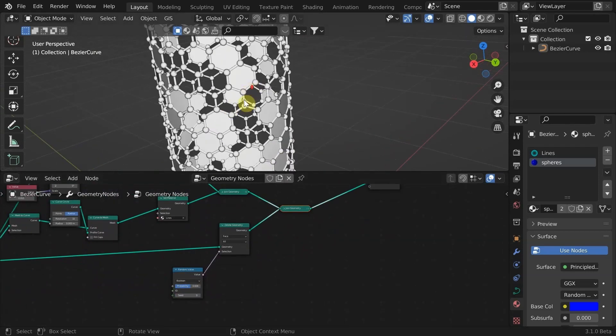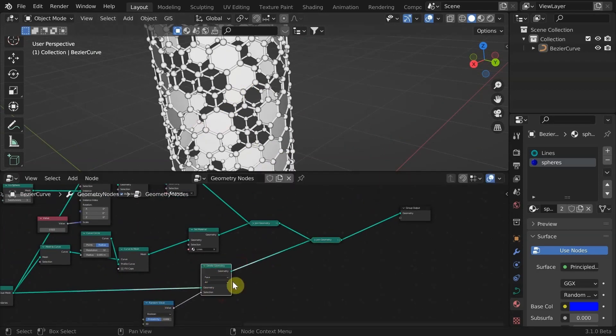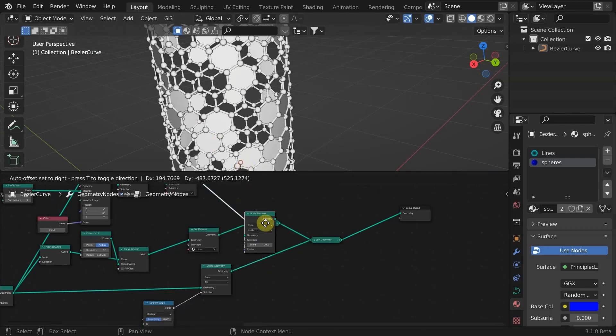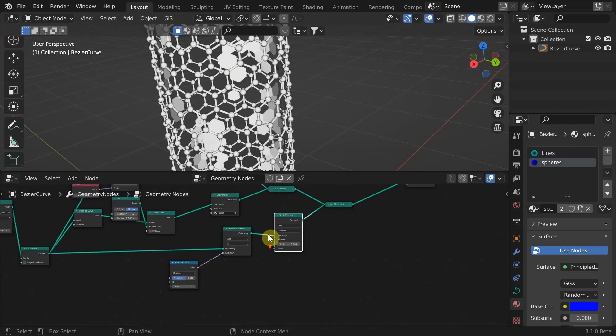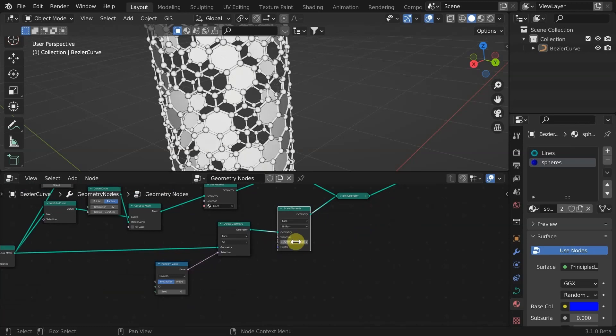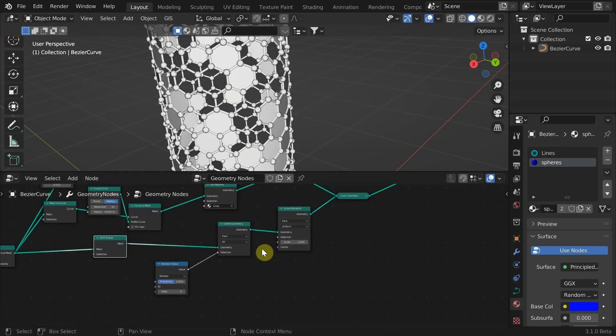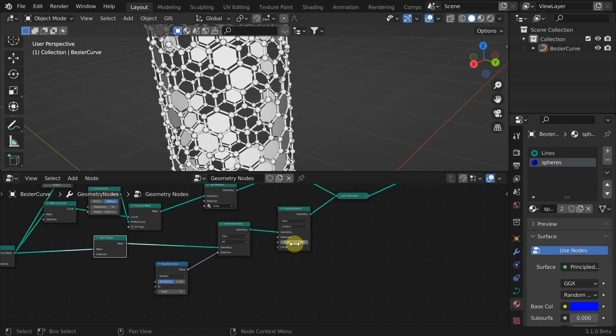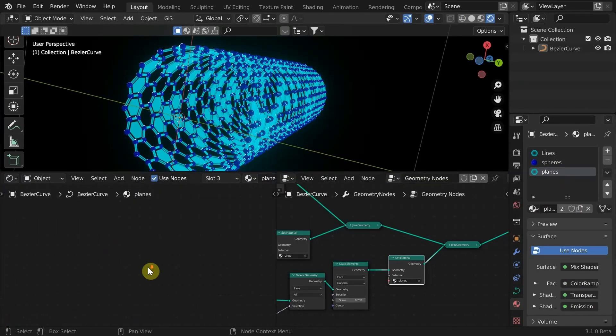Suppose if we want to scale the faces down. Simply adding a scale elements node will not work. For that I'm going to use a split edges node. That looks about right. Again I am playing with some more shading settings.